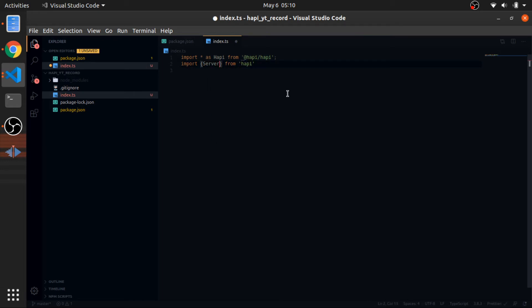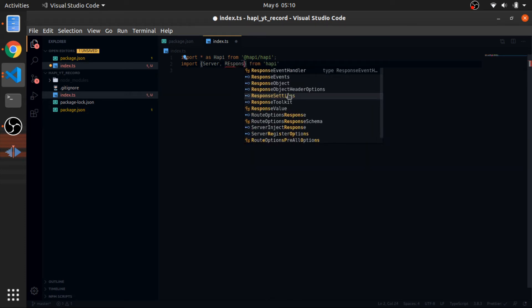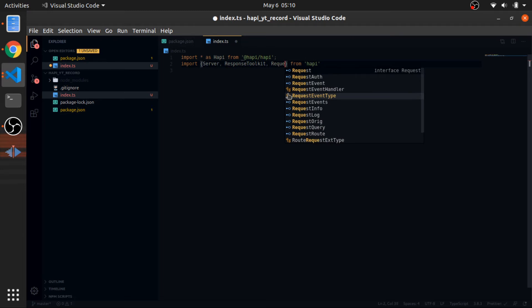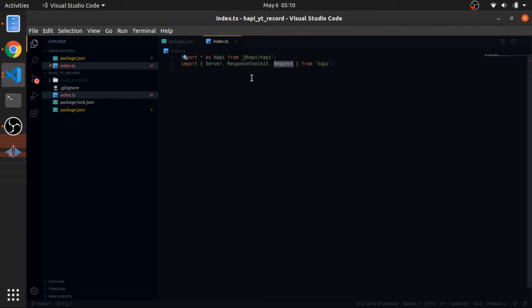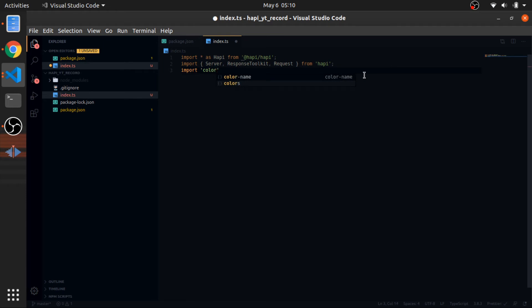I'll also import a couple of types from Hapi: 'Server', 'ResponseToolkit', and 'Request'. The request in Hapi is a little different from the request in Express — in Express you need to install body-parser and give it a JSON type, but in Hapi this is handled by default in the background. I'll also import the colors package.